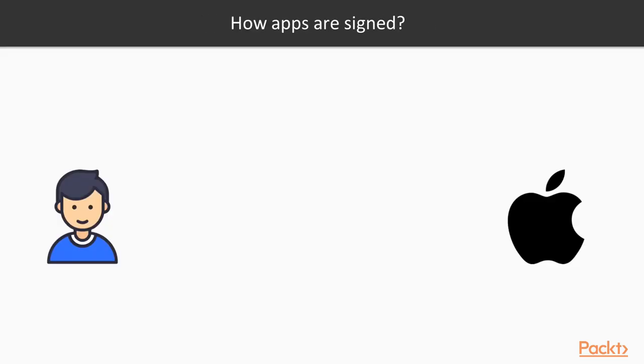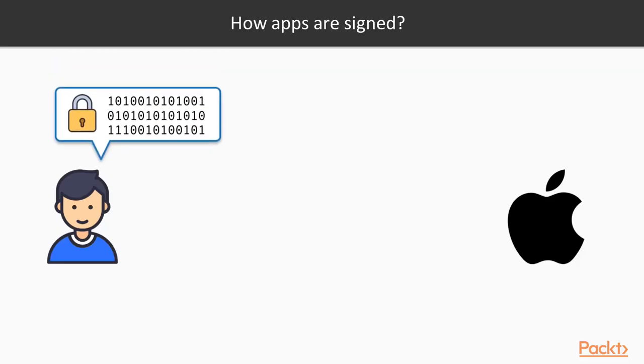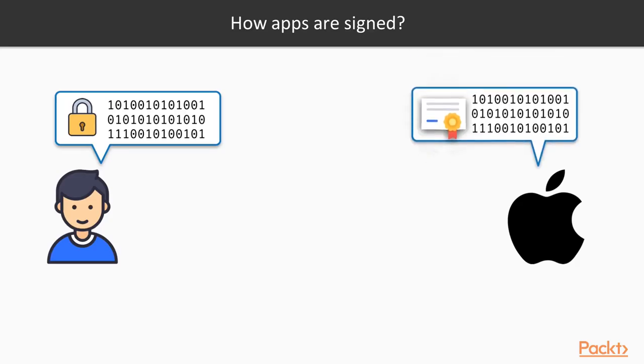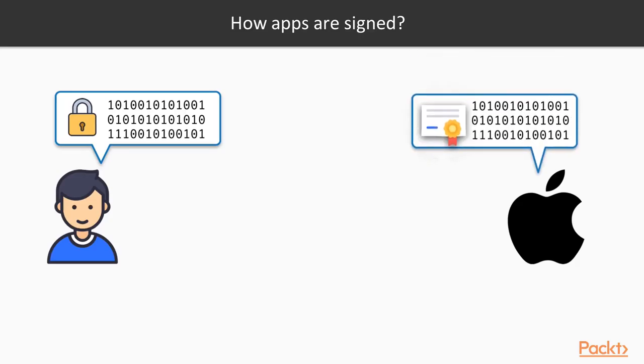The first thing that you need to do is generate your identity. Your identity is a couple of keys, one public key and one private key that are stored on your keychain. With your identity you can ask Apple to generate one certificate, a certificate that will be used to sign your application.